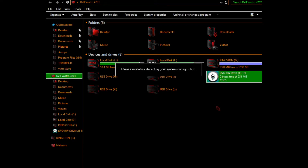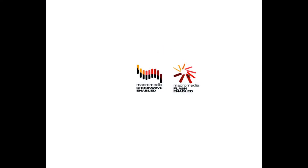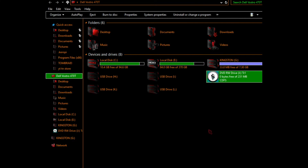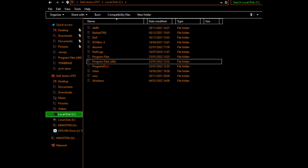It basically won't do anything. You get this thing here, and you go to install game, and it basically gives me this error: Setup MMV.4 has stopped working. Basically nothing works properly. And what it should do - when you normally install it - it goes into a kind of DOS mode, even on Windows XP it does this, and it installs it to where you want to put it.